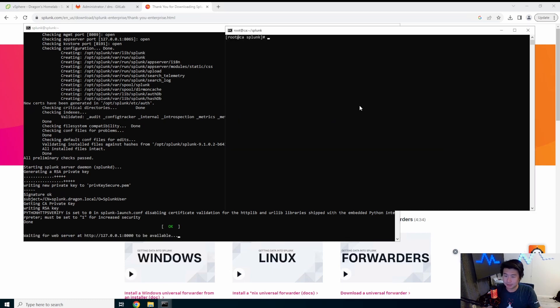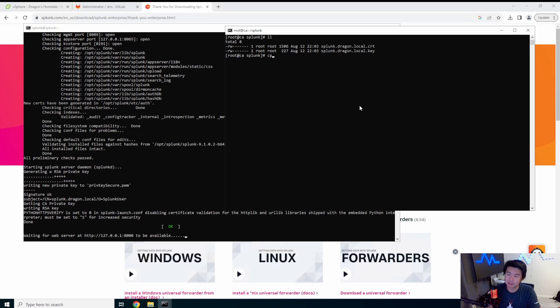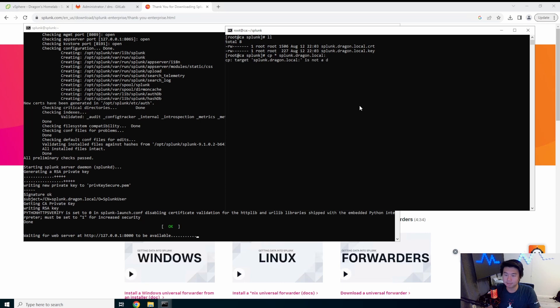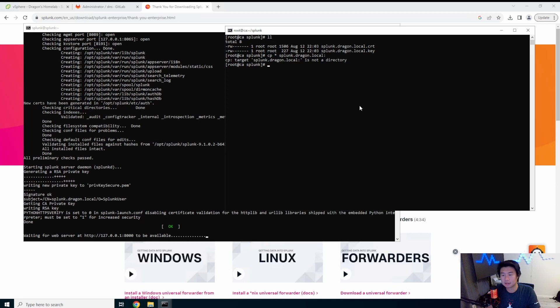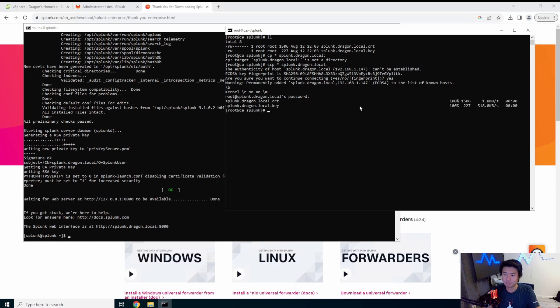What we're going to do here is now copy the certs over. So we got the two certs. So we'll copy the certs over to Splunk.Dragon.local. scp guys, scp.